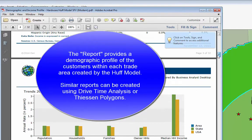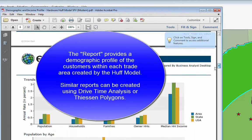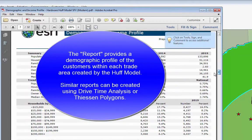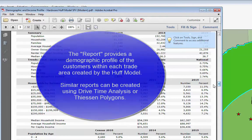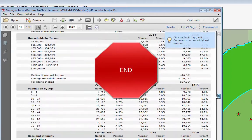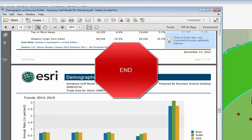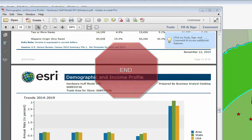It'll tell us median household income, age, and demographic breakdown for each of the stores. I'll leave you to experiment with this, and if you have questions, make sure you come and find me. Thank you.